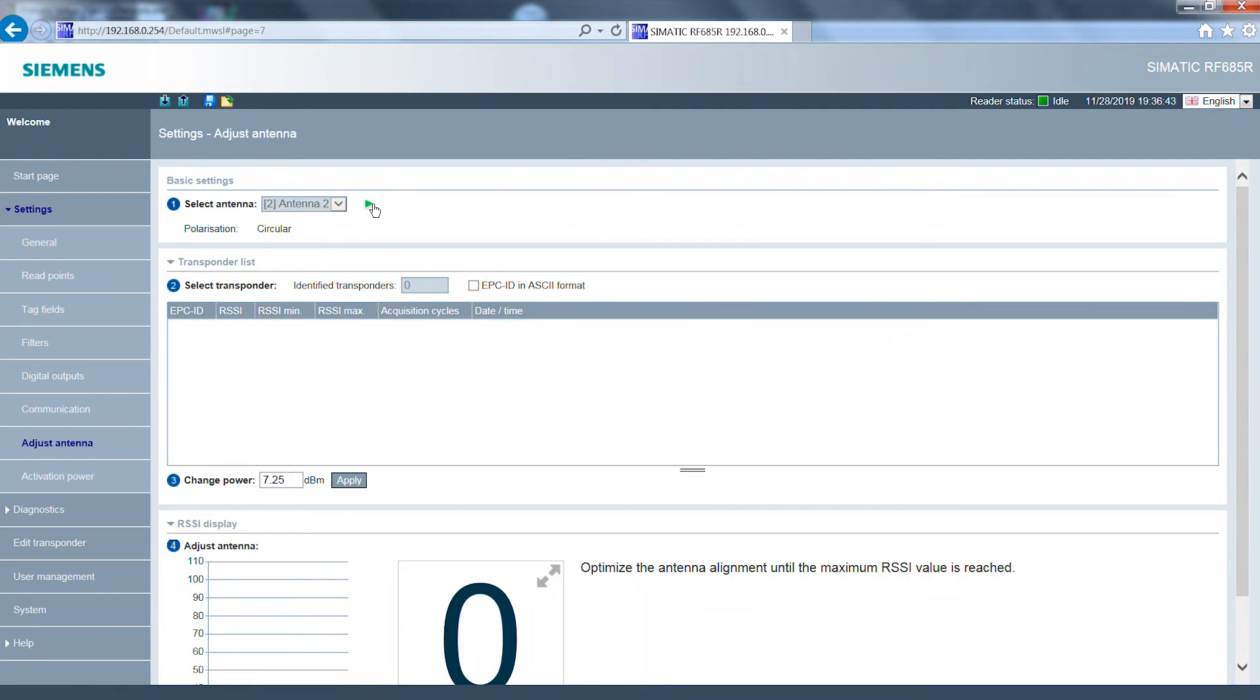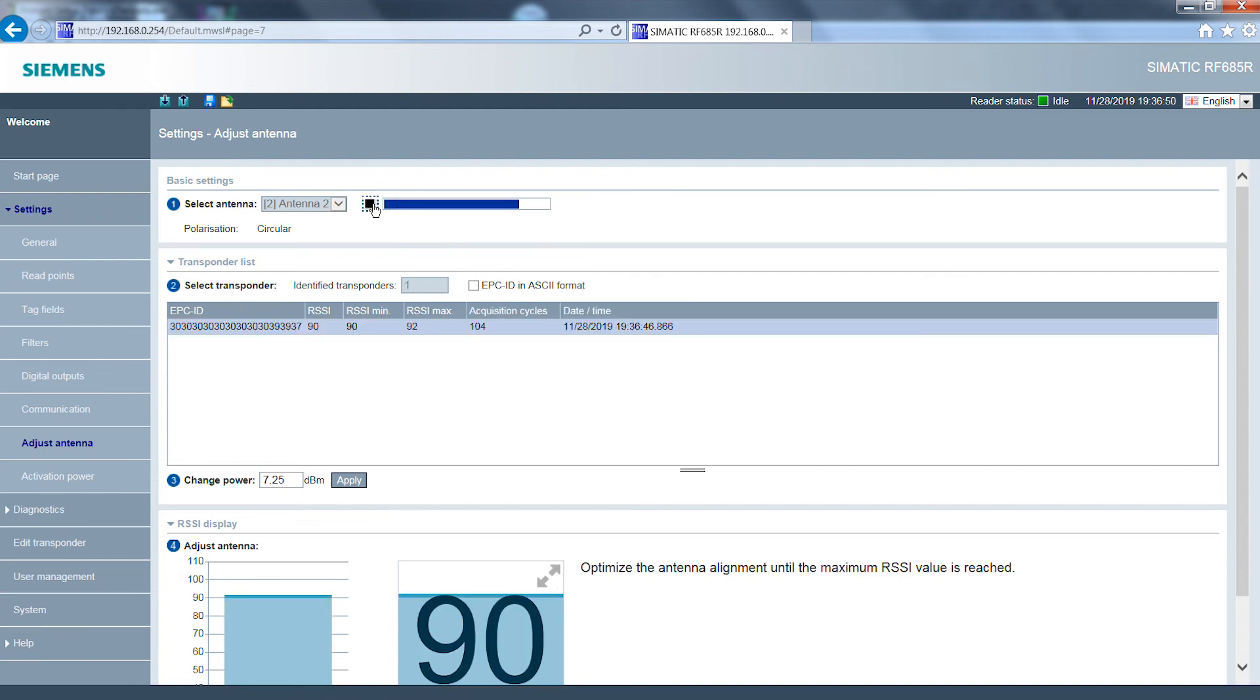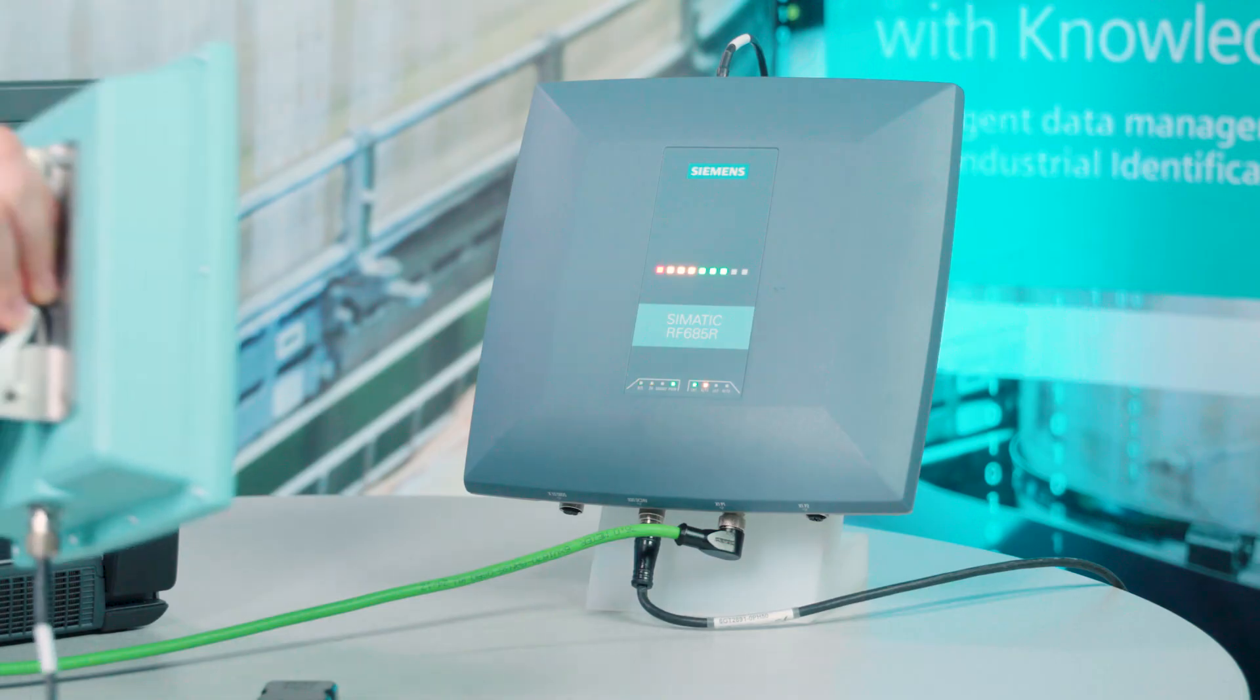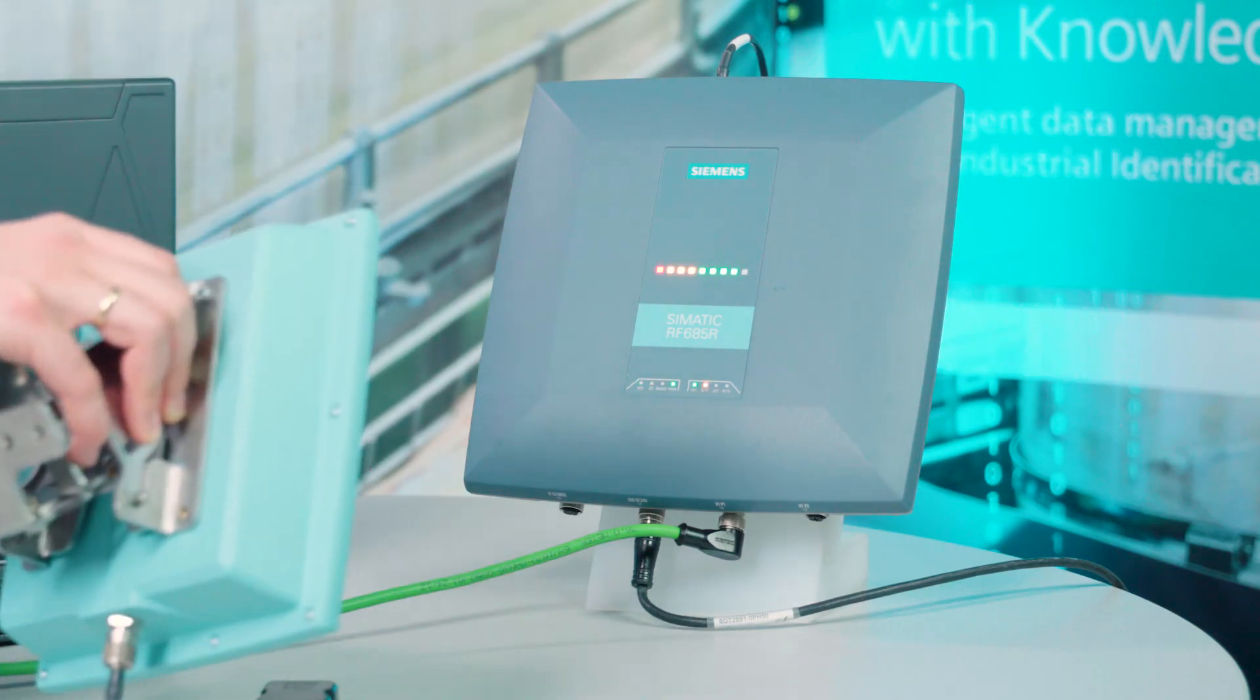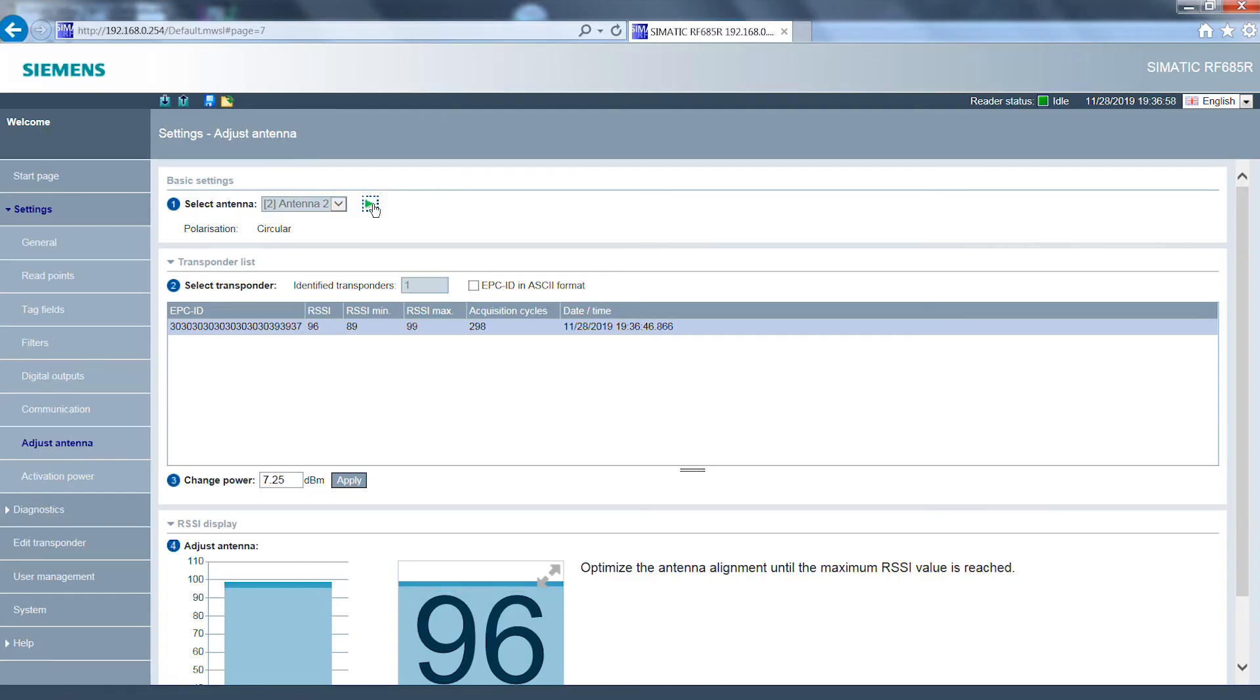The signal strength, the so-called RSSI value of the transponder, is now displayed and I can align the antenna to the highest value. The reader's LEDs also show the current signal strength.